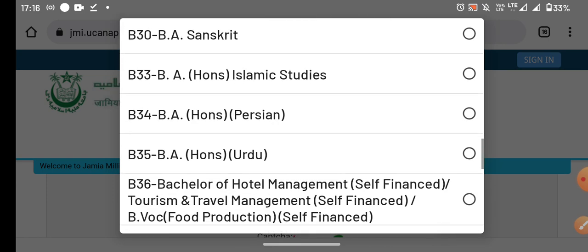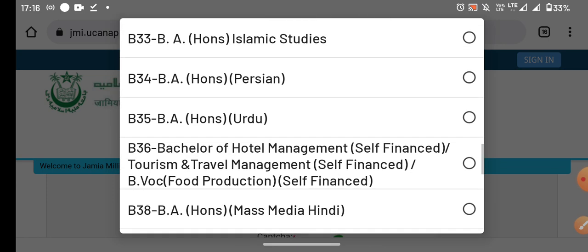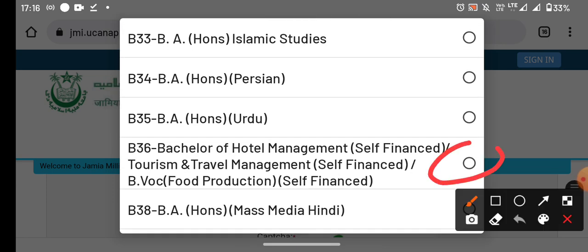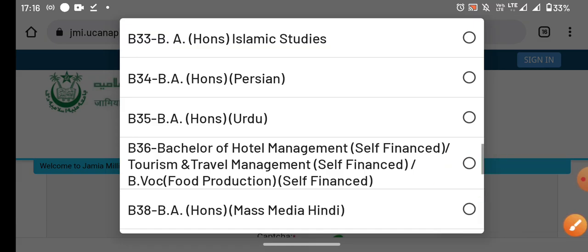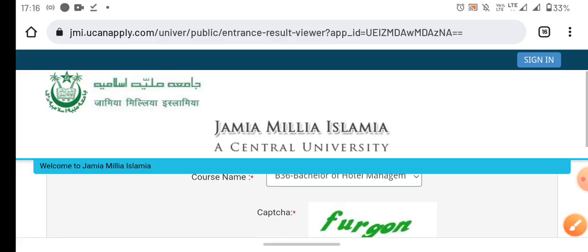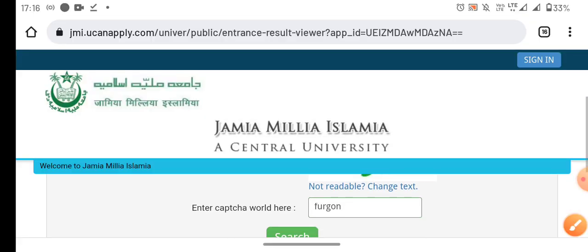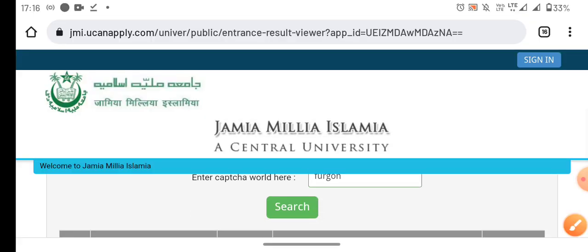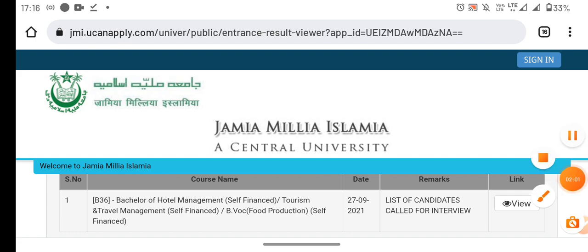Now we are going to the other courses, which is B36. We also have some confusion about this, so we will search for this.